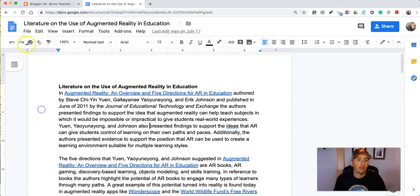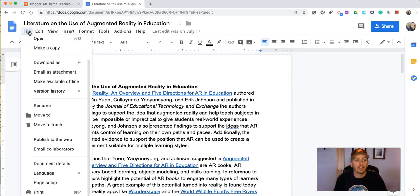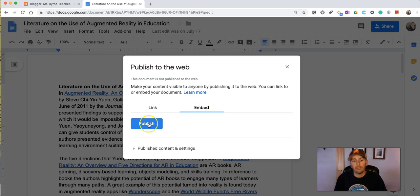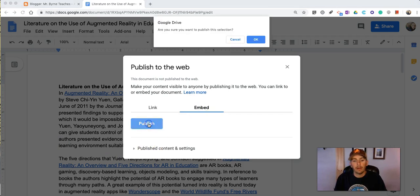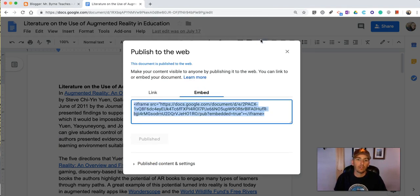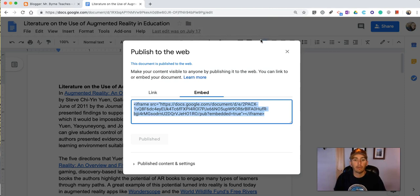First thing you need to do is open your Google document and select file and we're going to publish it to the web. We'll select the embed option and now hit publish. Now remember when you do this you're making the document public and now let's copy this embed code.